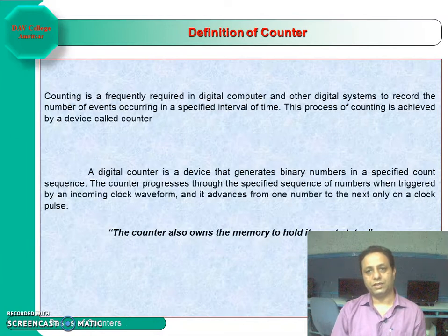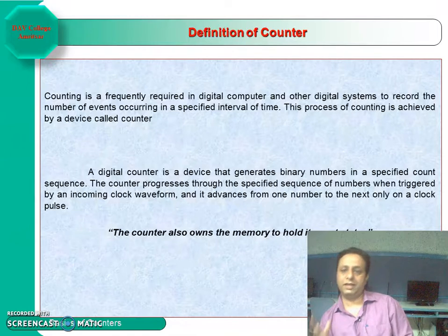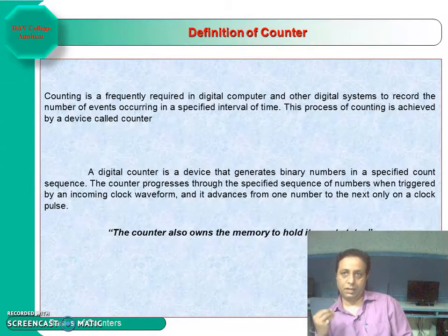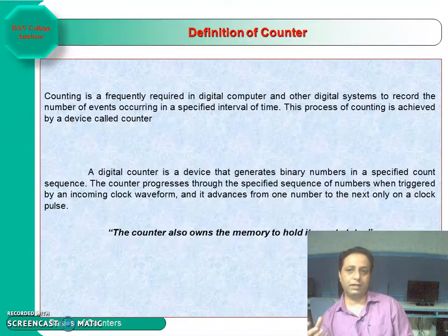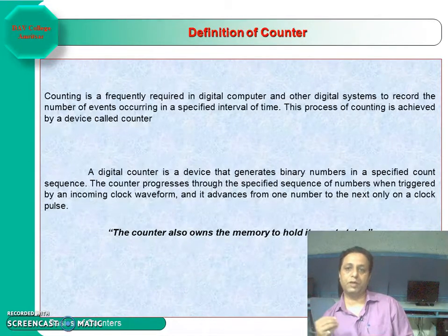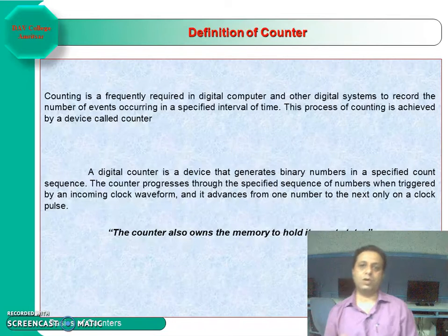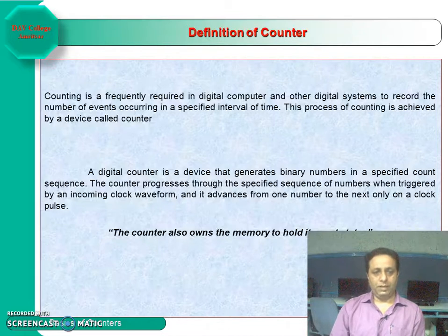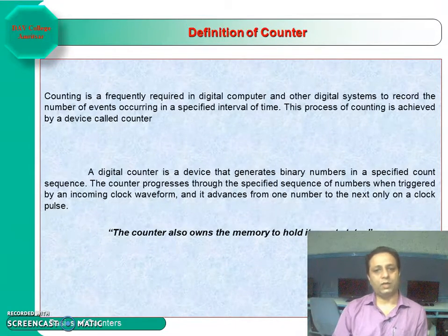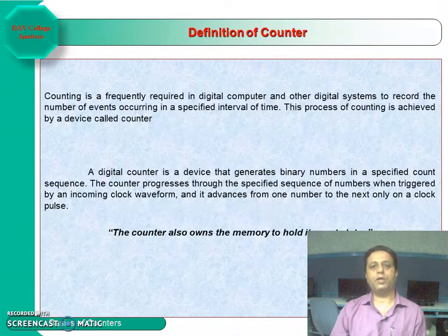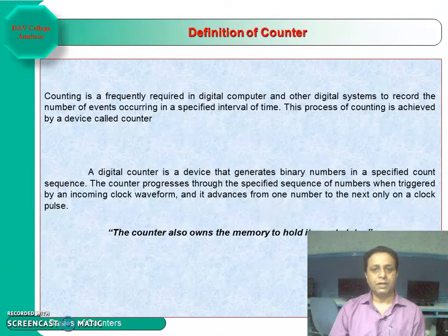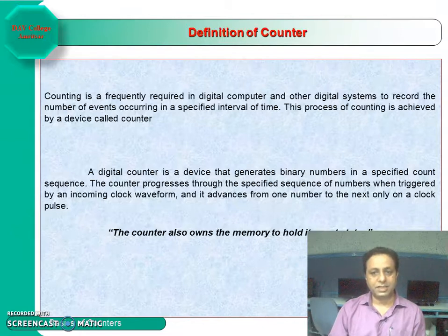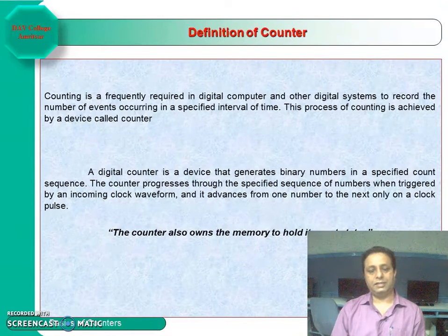Starting with the definition of counters — as the name implies, a counter is a device which can count. Counting is a continuous process in real life applications. Sometimes we need to count the number of steps in an operation, or the number of times an event occurs. Counting is frequently required in digital computers to record the number of events in a specified interval of time. A counter is a sequential circuit that has states through which it cycles, triggered by clock pulses.